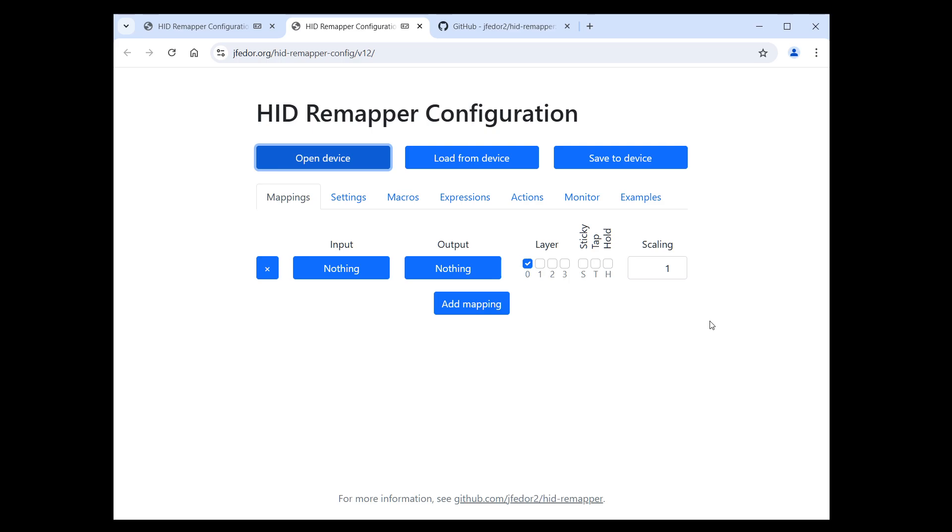And second, if you do want to upgrade the firmware, you can use this version of the configuration website to put your HID Remapper in firmware flashing mode and flash the new firmware. This is not the only way to put your device in firmware flashing mode. There will always be a way to do it without going to the configuration website at all, typically using a button on the device itself. But this is much more convenient.